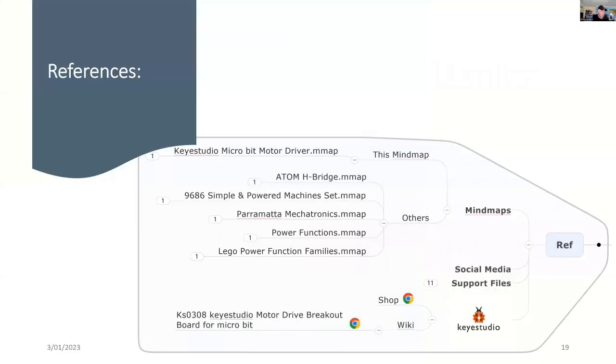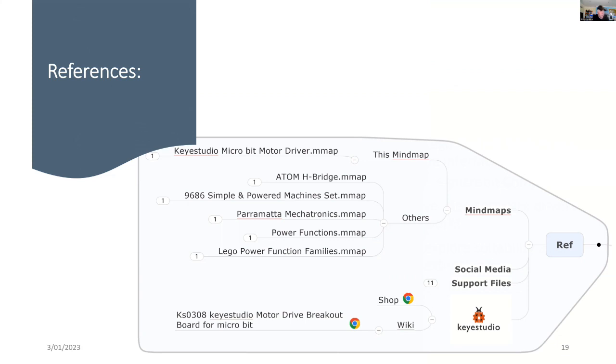Here are my references. If you want to know more about the Microbit Keyestudio motor driver board, hop along to the shop. There's a wiki there which will explain a little bit more. Thank you for now, and that's all.